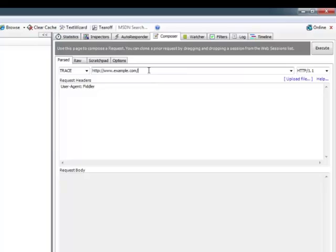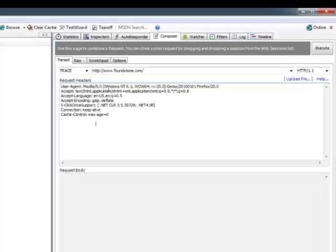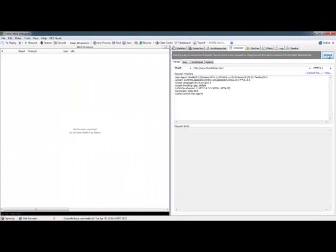So here we pick the TRACE method again and we'll just define our website that we'll test here. So again we'll use foundstone.com. We can check which version of HTTP we want to support and we can also define some request headers. So here I'll use the exact ones that Firefox would use and I'll just paste them in. And then just simply press the execute button and it'll send the request to the server.